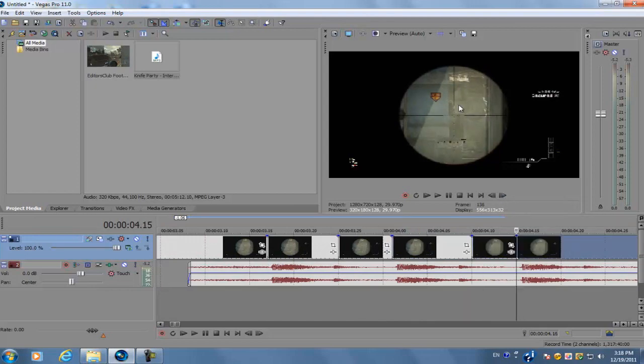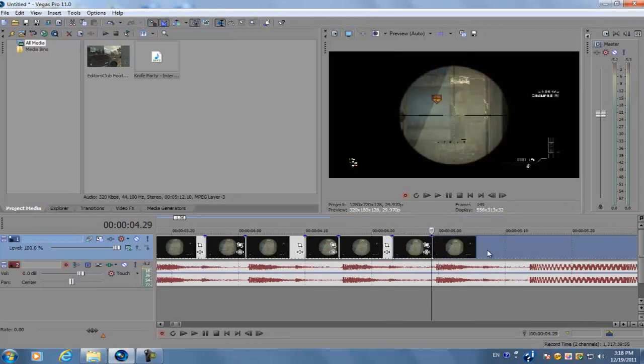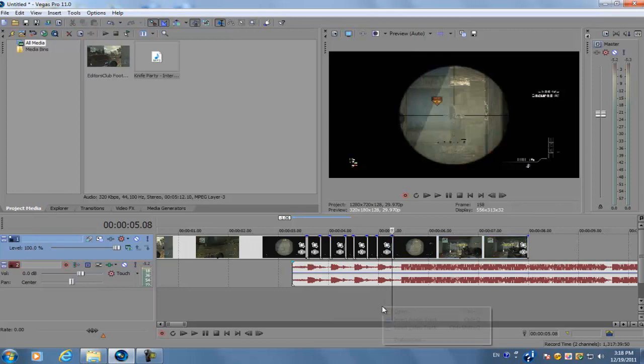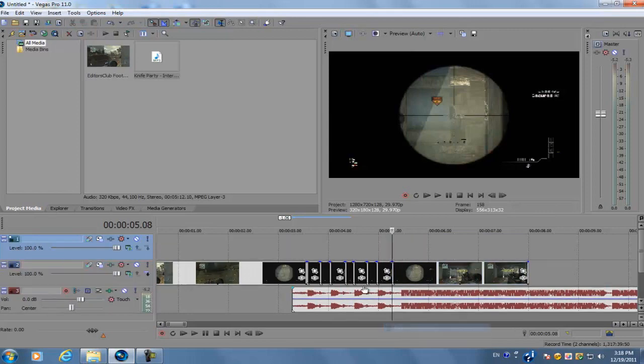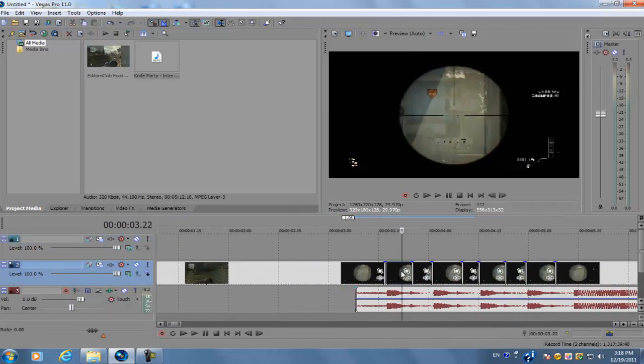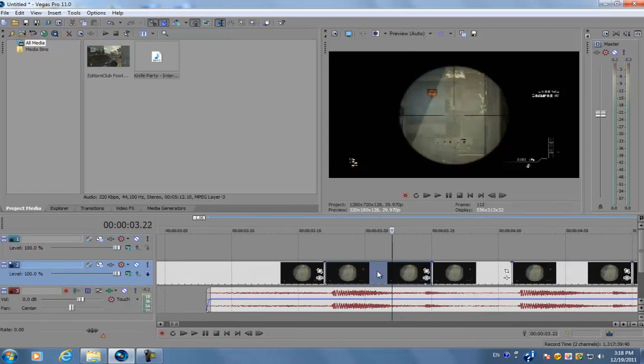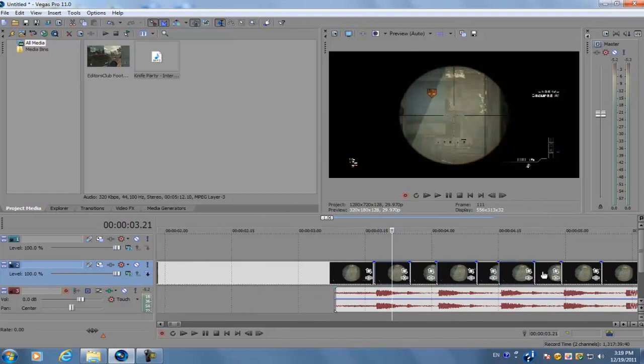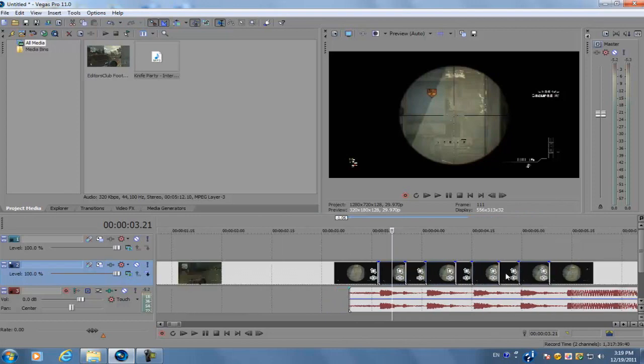Now right click on your timeline and create another video track. We're just going to click on the first cut we made, hold control and select the other four cuts.